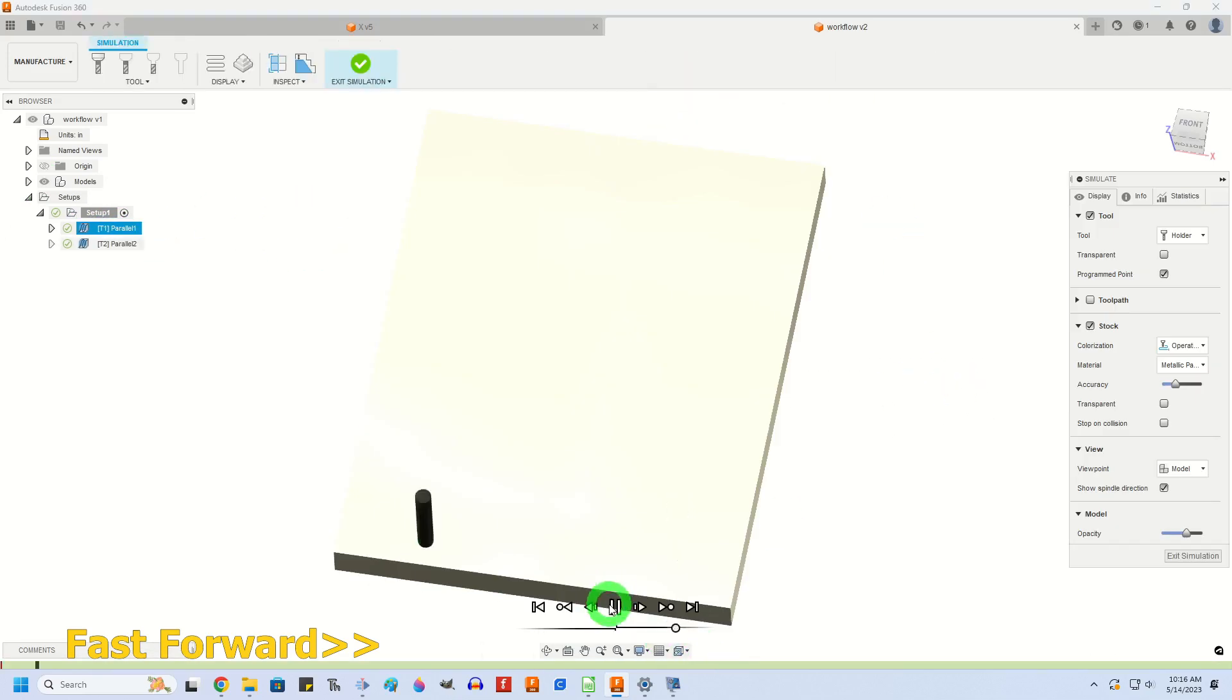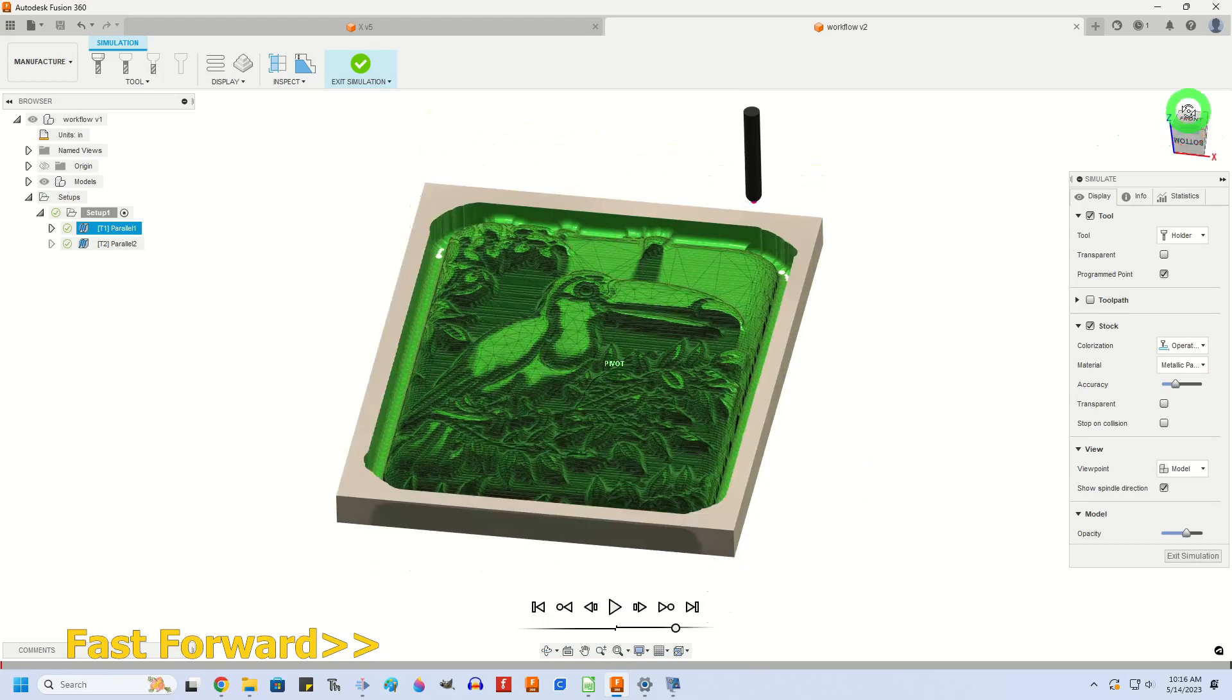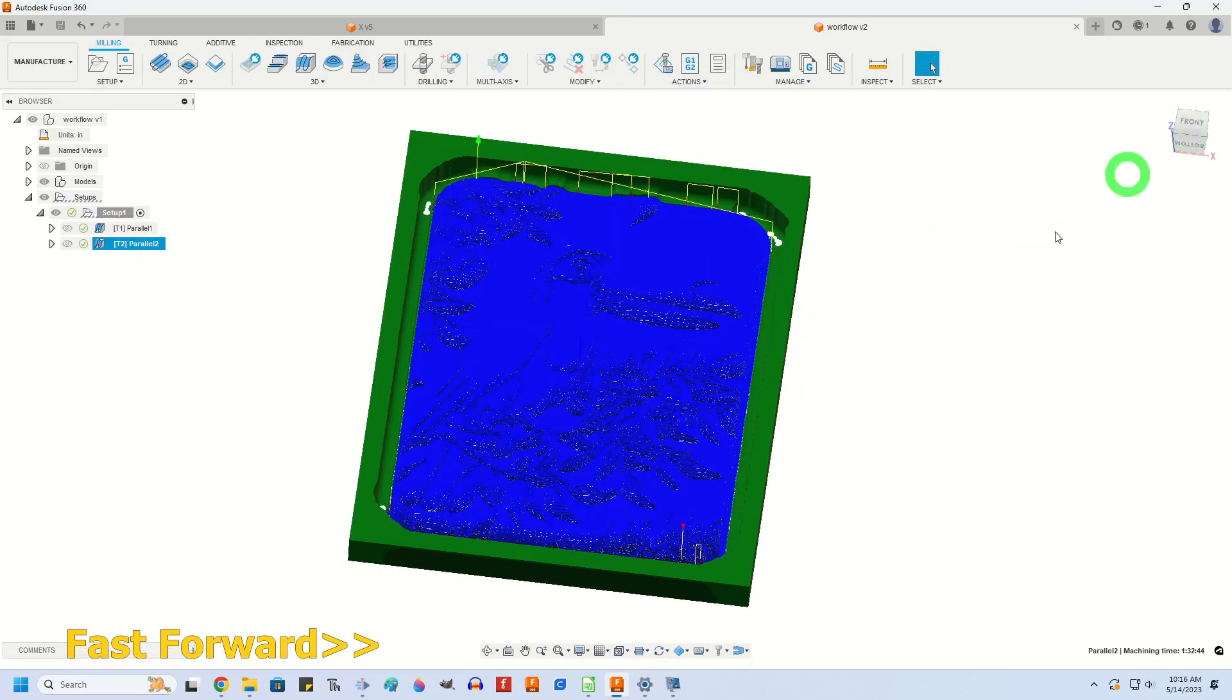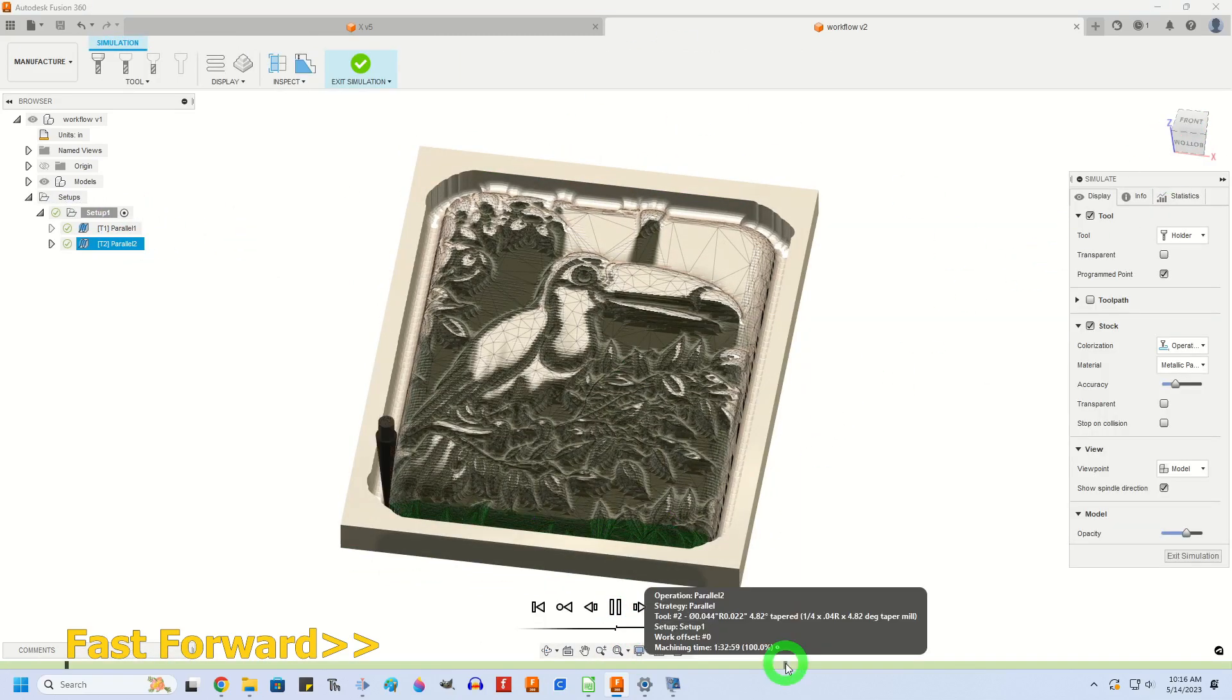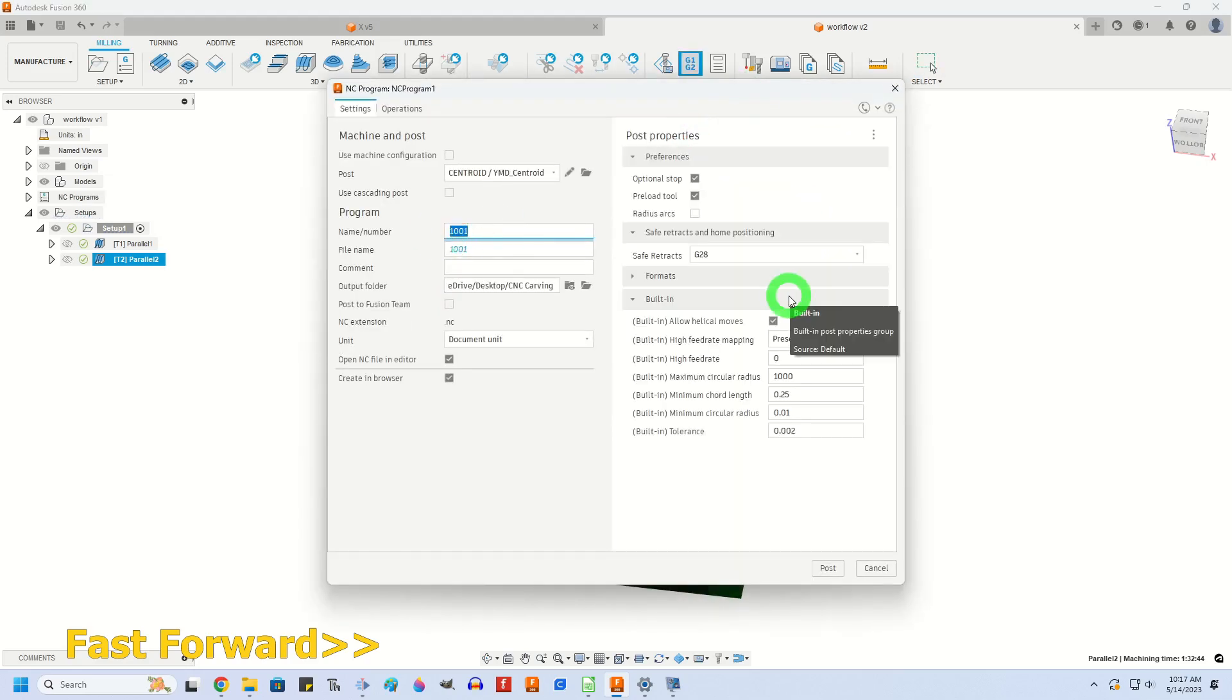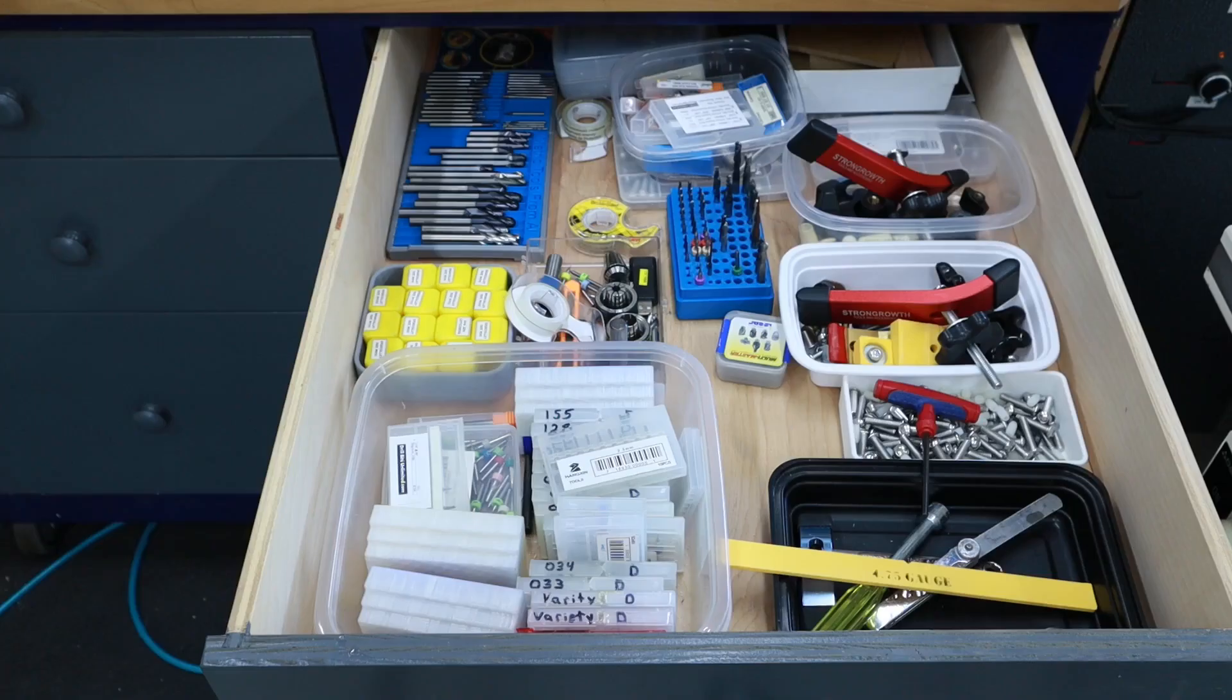After it creates the tool path, you'll notice that in the graphics it's almost a solid image. It's hard to see a lot of the details, so I've gone through and spaced it out a little more so that we can see it. We'll simulate it real quick. I'll go ahead, post out the program, and here is the code. Now that I'll copy onto a flash drive and load right into my CNC machine out in the shop.